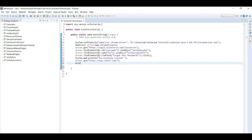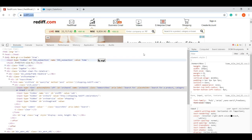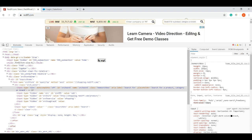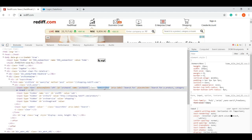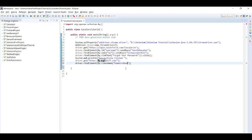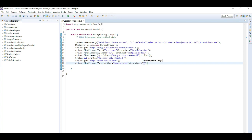OK — driver dot findElement, by class, and the class name is 'home-search-box'. Put it here, then dot sendKeys, 'test class name locator'. That's it.